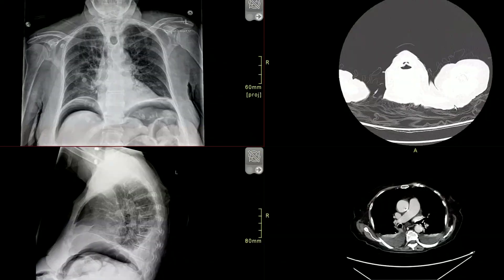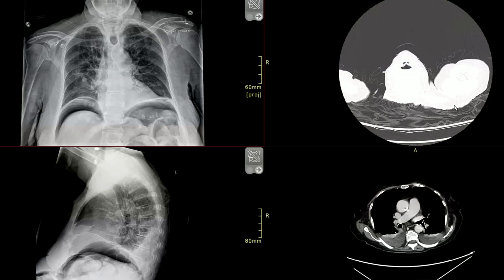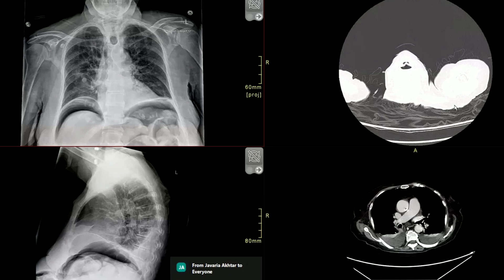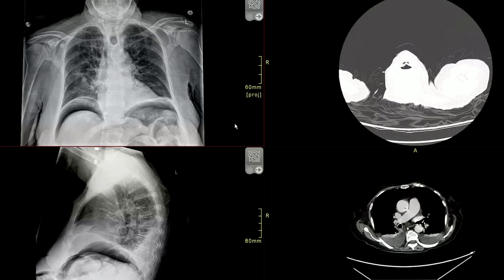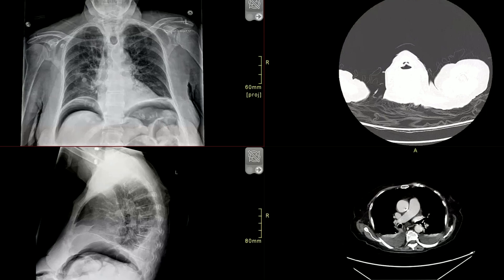Moving on: I am provided with chest X-ray frontal and lateral projections. On the chest X-ray, I can appreciate air lucency under the right hemidiaphragm. This is pneumoperitoneum. The next step would be to urgently call the surgical team and advise a CT of the abdomen.